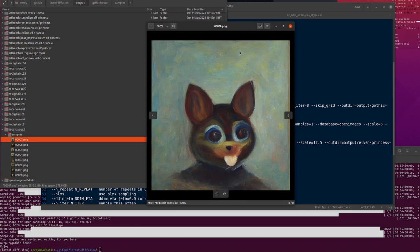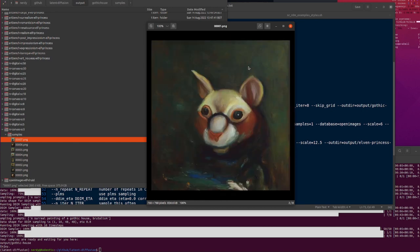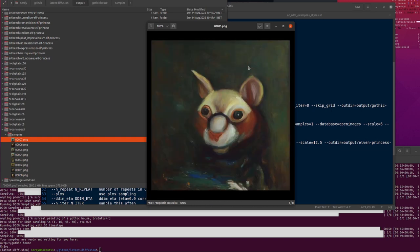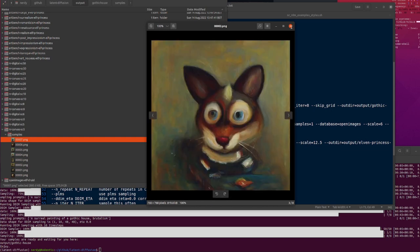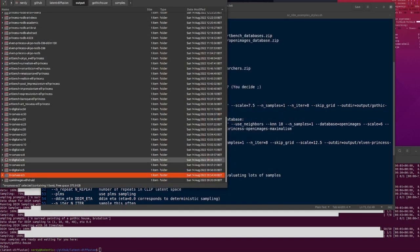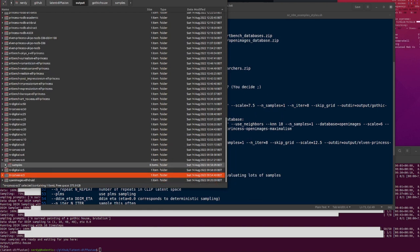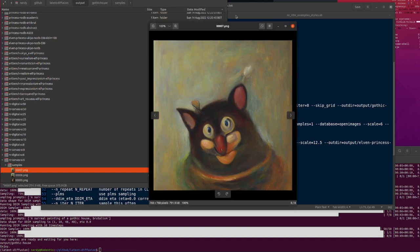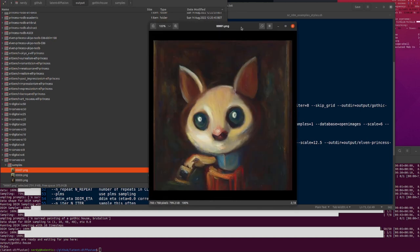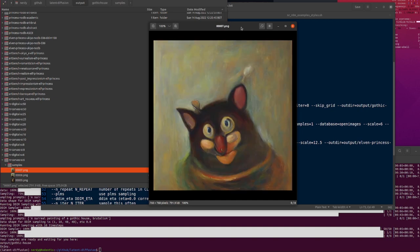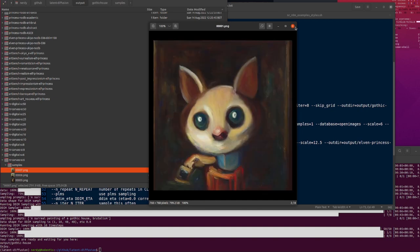Let's have a quick look at the scale parameter. This is the same prompt — 'nerdy rodent, oil on canvas.' Scale 5 is the default — that's what it looks like. Still looks all right. Let's put the scale up to 6. Still looks fairly samey, still reasonable quality.